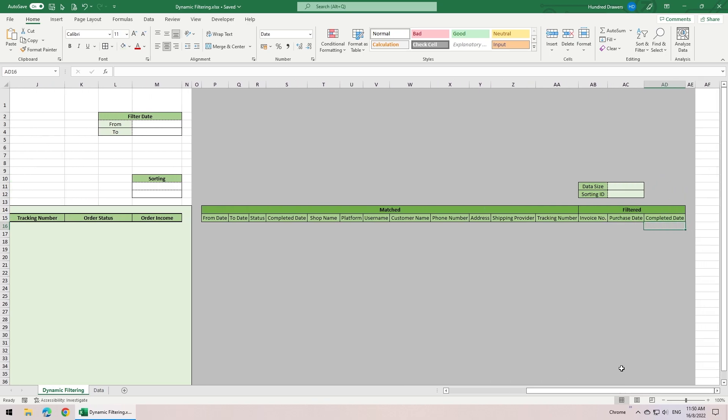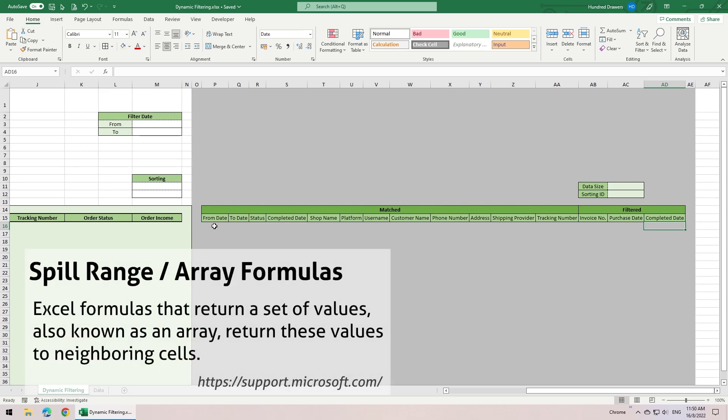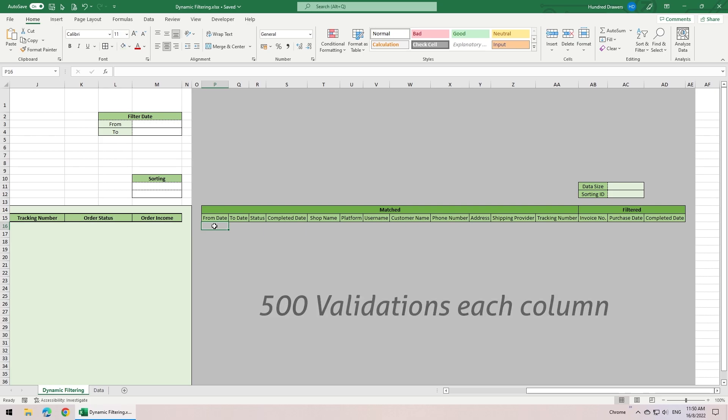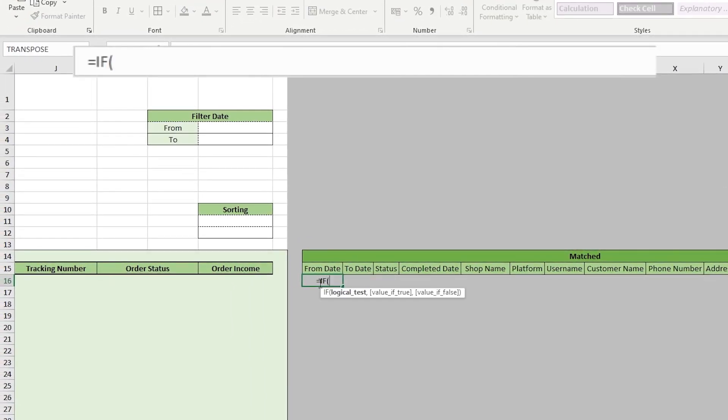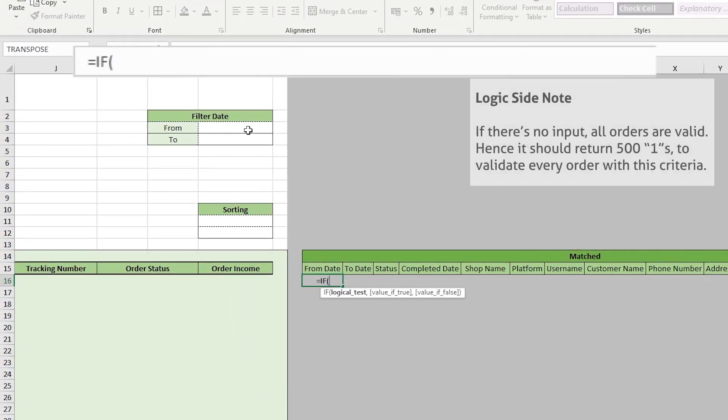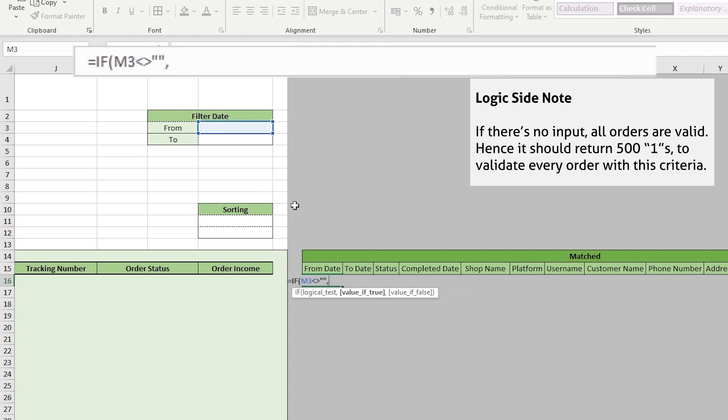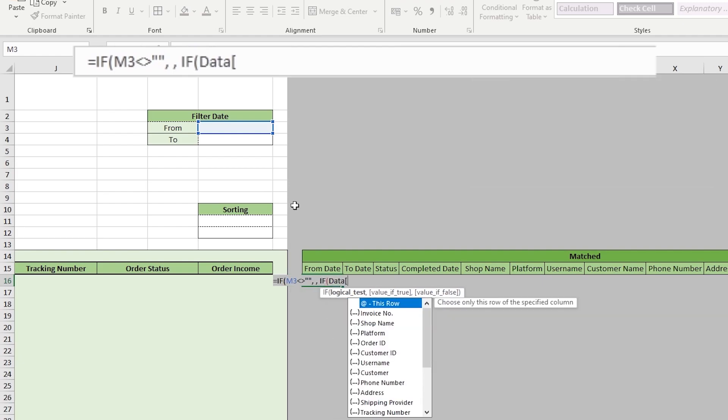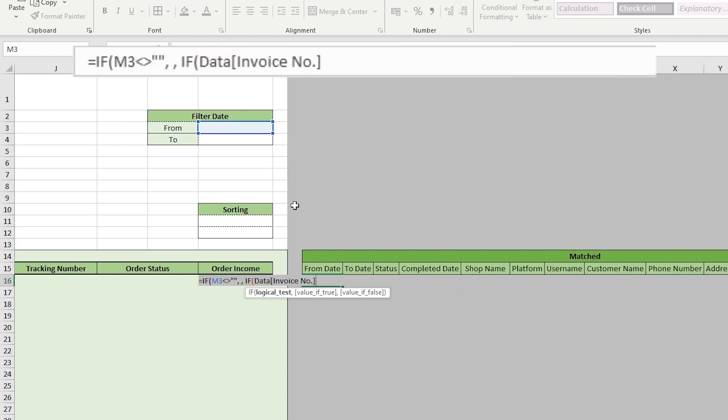Now let's start working on the formulas, where the real magic begins. These helper columns essentially validate the inputs in the forms with the database for every order. I make use of the spill range functions or array functions to help me validate all the criteria. Which means if you have 500 orders like in my demo here, there will be an array of 500 validations for each column to check if which order meets the criteria. For this from date, we need to check if the input field is occupied. If it is empty, we need it to return 1 for every order, or else return empty.